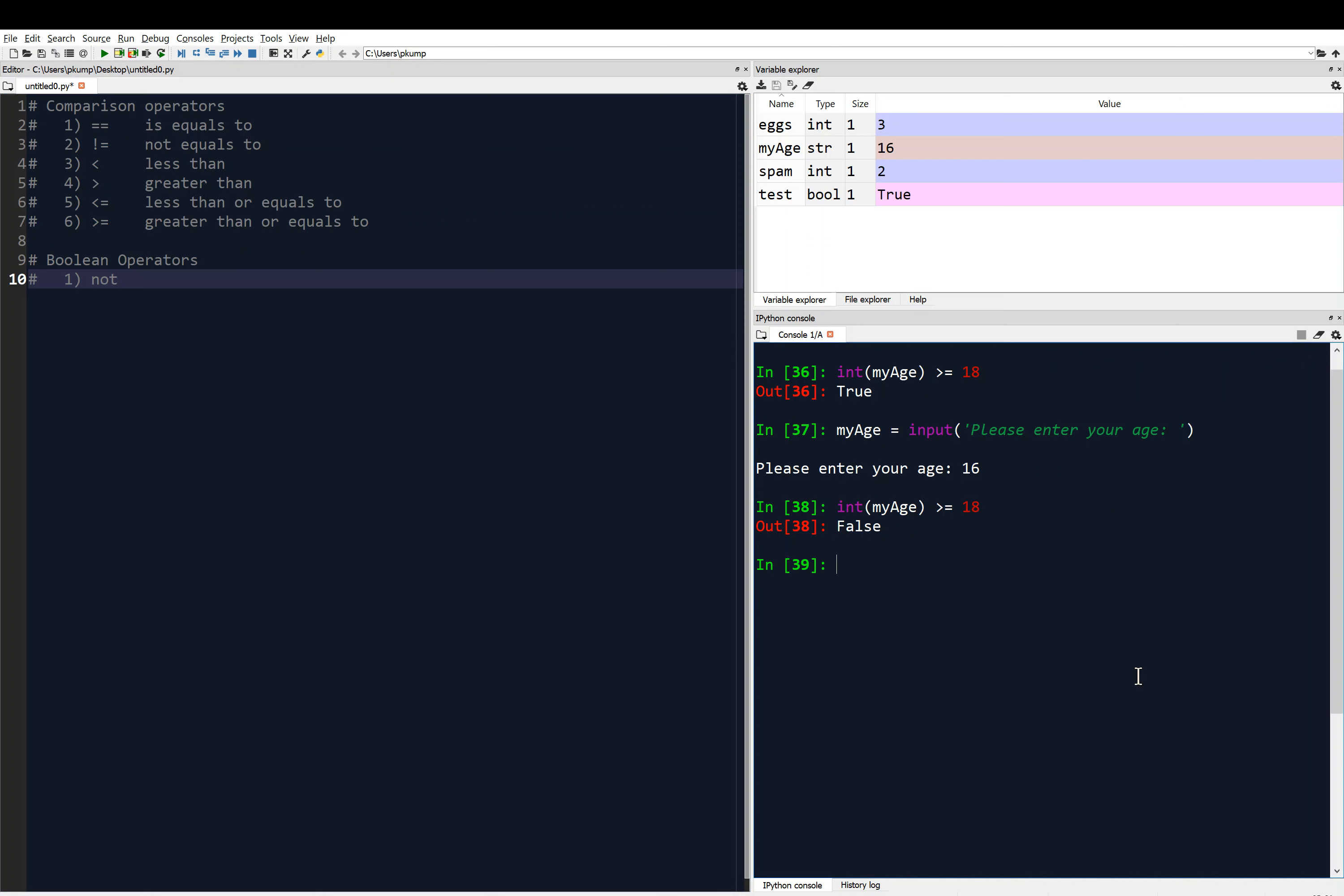And the first operator that we have is the not operation. Now, I already have it stored in memory, the variable test. Test is equal to true. So here it is, test. Hit enter, it's true. I can say something like not space test. And you'll see the not lights up in blue or a different color.